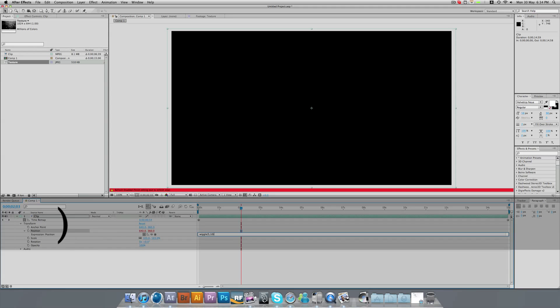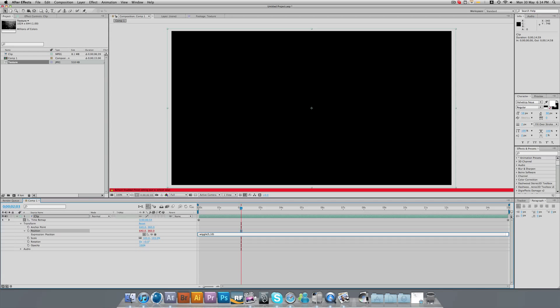Basically what that means is it will shake the clip 5 times for every 10 pixels. So if I put that to say 25, 50 is going to shake a lot and really quick. So we want to start quite slow.